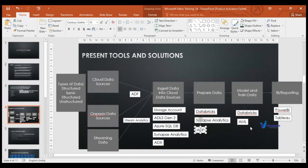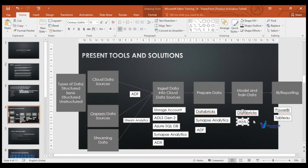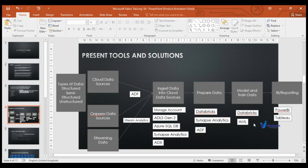Once preparation is complete, we use machine learning models to train and process data. For this we use Databricks, Azure Machine Learning Studio, and the newer Azure OpenAI service. At the end, once processing and data cleansing are done, we represent results in a meaningful way to the business through Power BI or Tableau reports. So in this entire end-to-end flow, we are using multiple Azure services and need to integrate all of them.